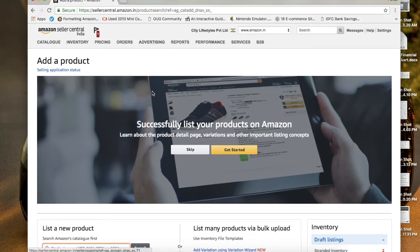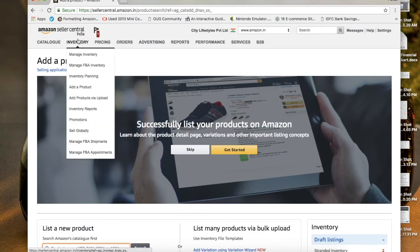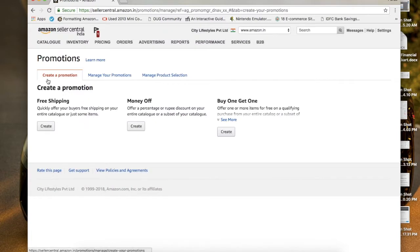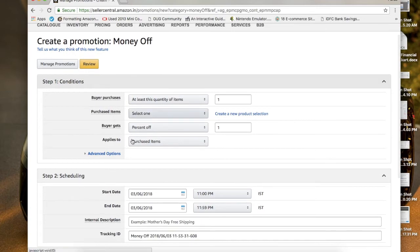The one thing you should know is that people usually want to go for advertising through those four options, but for coupons you don't have to go that route. Instead, go to the Inventory tab and directly to Promotions. Once you're in Promotions, you can see options like free shipping, buy one get one, and the one I'm going to talk about is called Money Off — that's basically creating a coupon on Amazon.